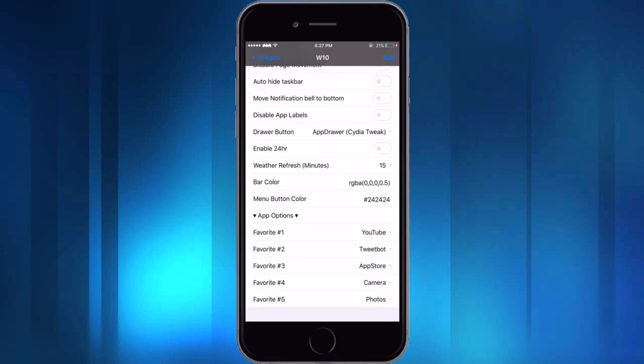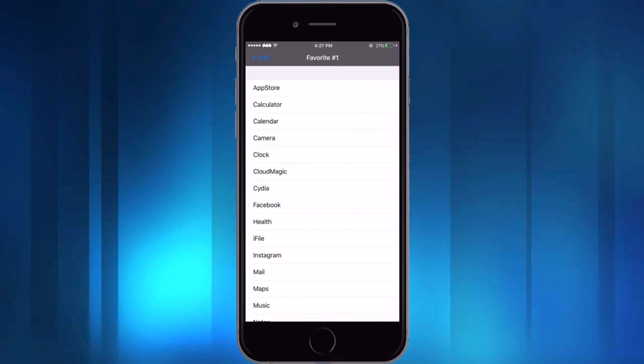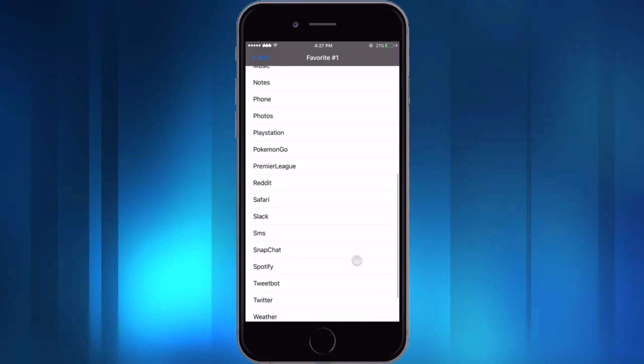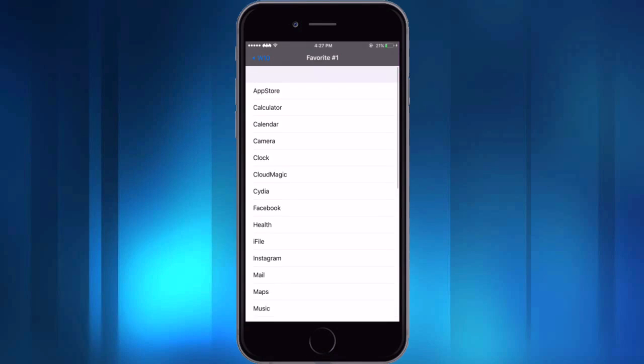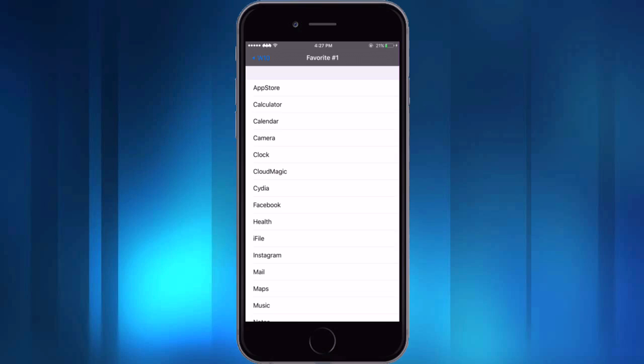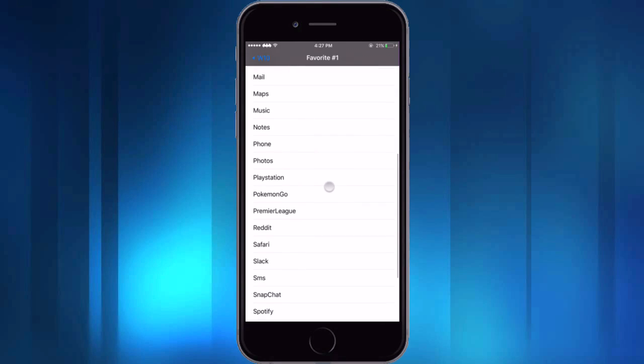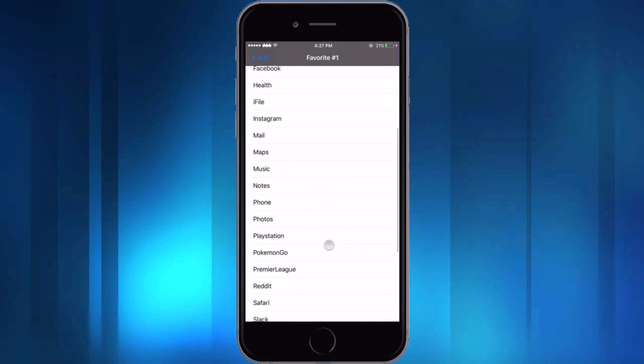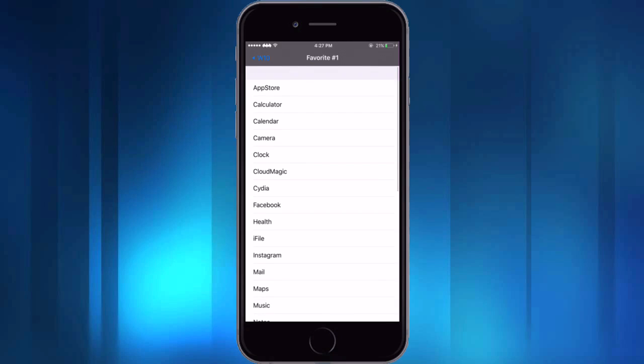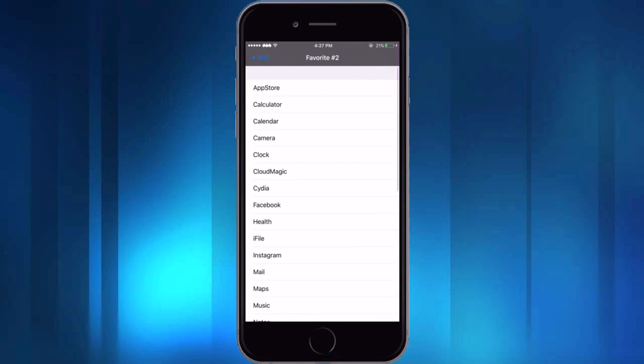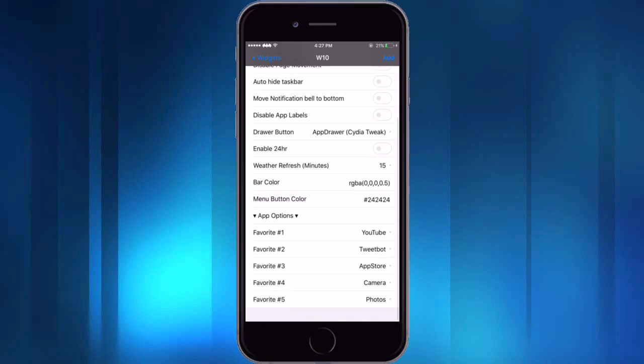But a few other things you can do: change the bar color, menu button color. I haven't messed with that too much, but then app options, this is where you can choose which ones you want as your favorites. So if you just tap on favorite number one, this is going to be the top app and you can choose from all of these. I'm just waiting for them to come out with Clash of Clans on here. I don't know why they have Pokemon Go and not Clash of Clans, but it's whatever. And so you can choose whichever apps you want to be your favorites.